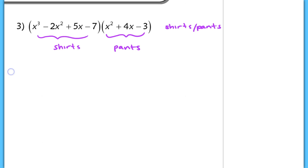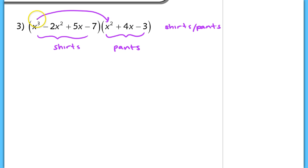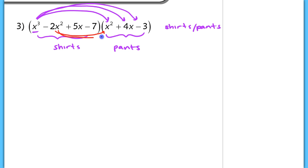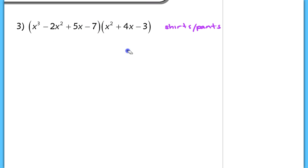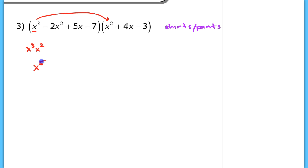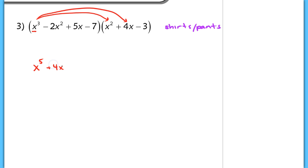If you're trying to make an outfit, every shirt has to be worn with every pair of pants. So each shirt gets paired with all three pants options, and we just keep doing that for every shirt. This means we'll end up with 12 terms when we multiply everything together. So let's begin: x cubed times x squared gives x to the fifth — make sure you add exponents, not multiply. x cubed times 4x gives positive 4x to the fourth. x cubed times negative 3 gives negative 3x cubed.